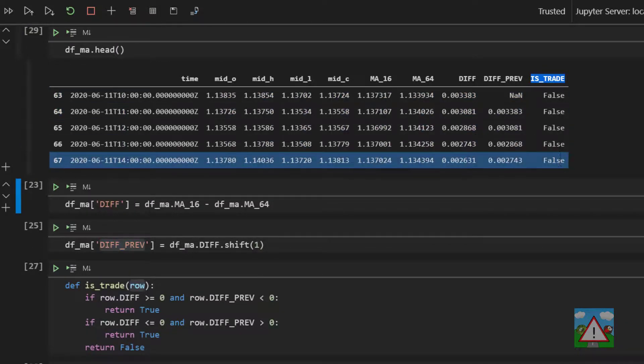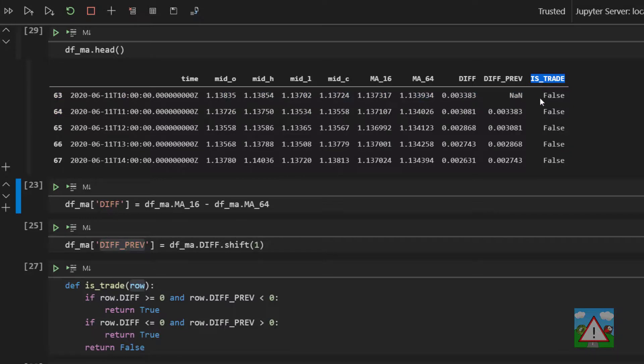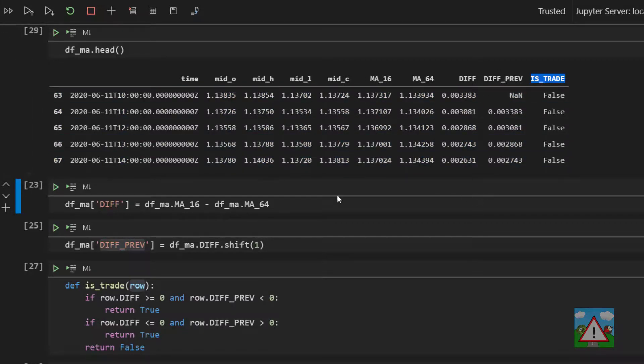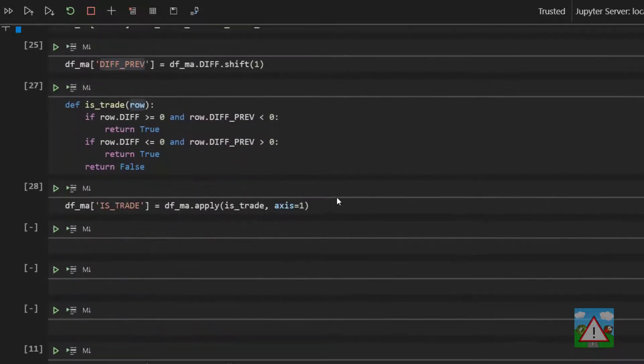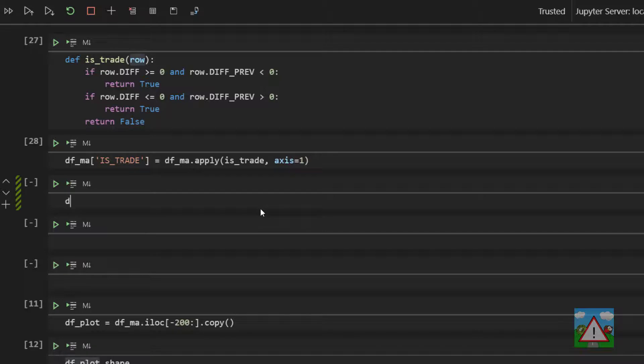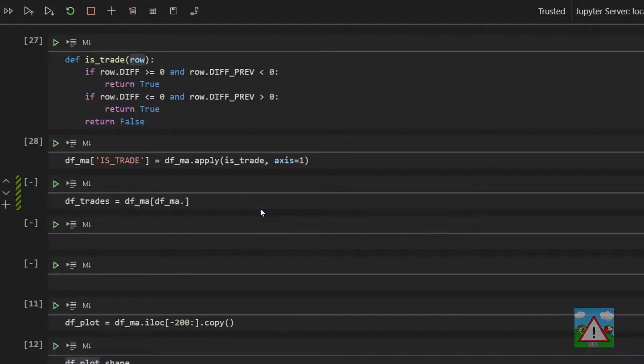What we can do however is make ourselves a trades data frame and actually have a look at how many trades we have. To do this, we're going to select a portion of our dfma data frame. So we do this by saying df underscore trades is equal to df underscore ma square brackets where the dfma is_trade is equal to true, and we'll take a copy of this as well.